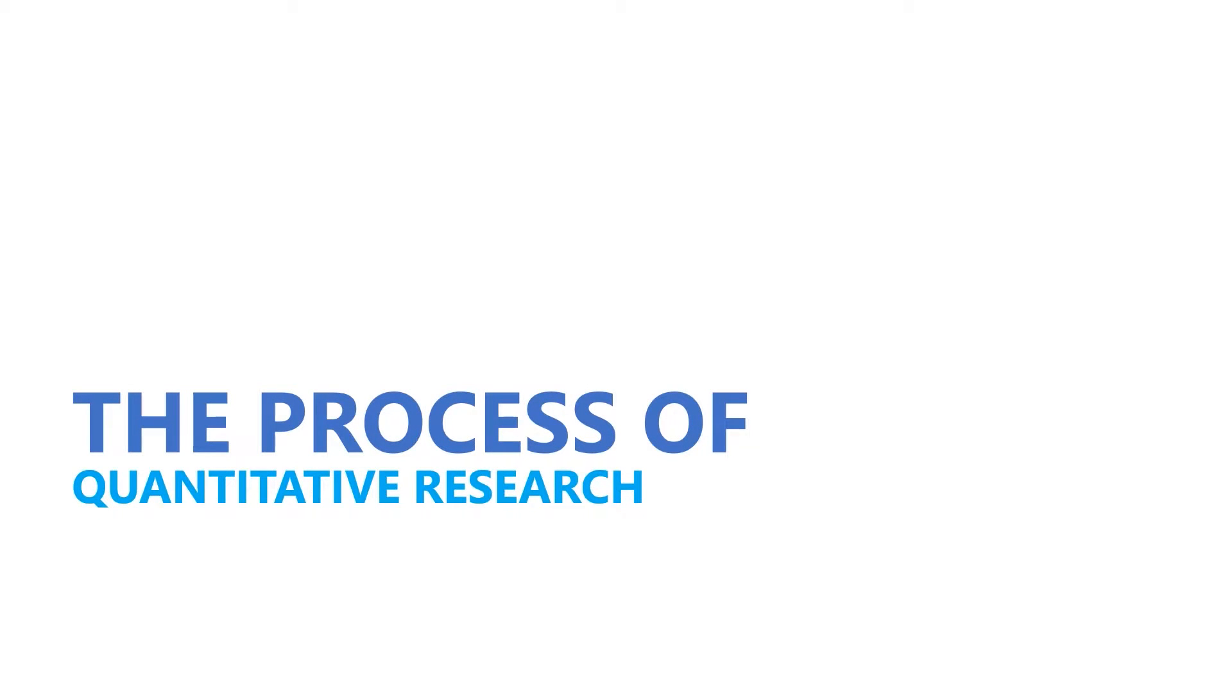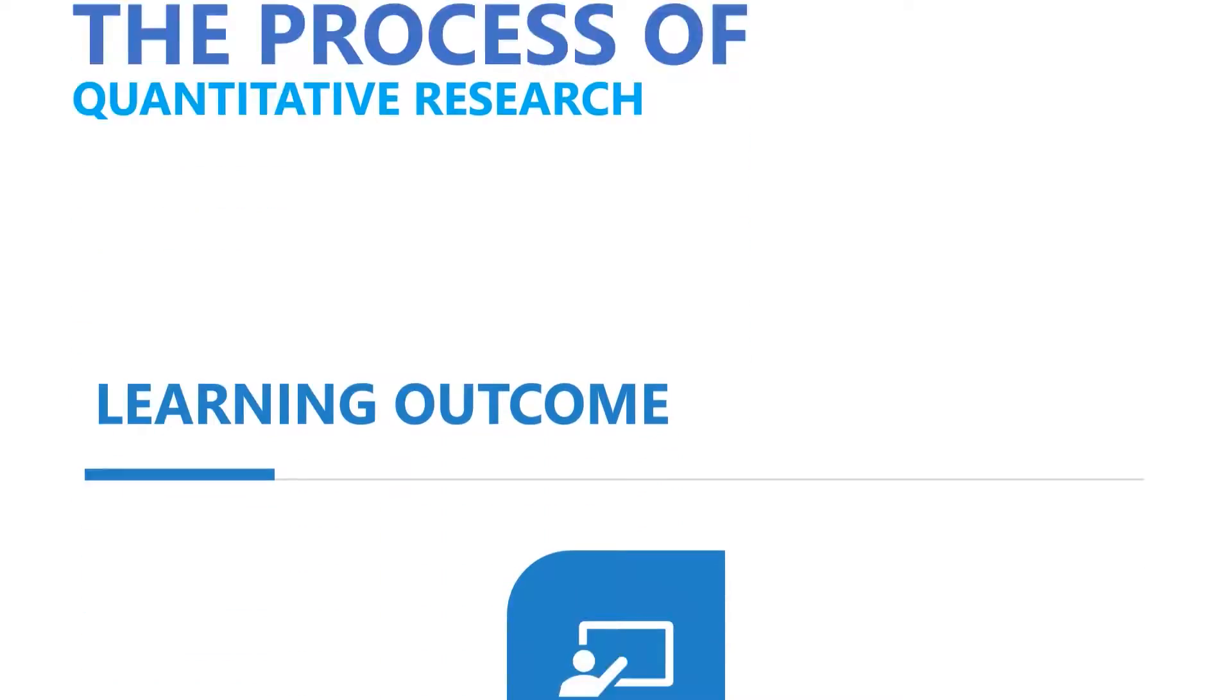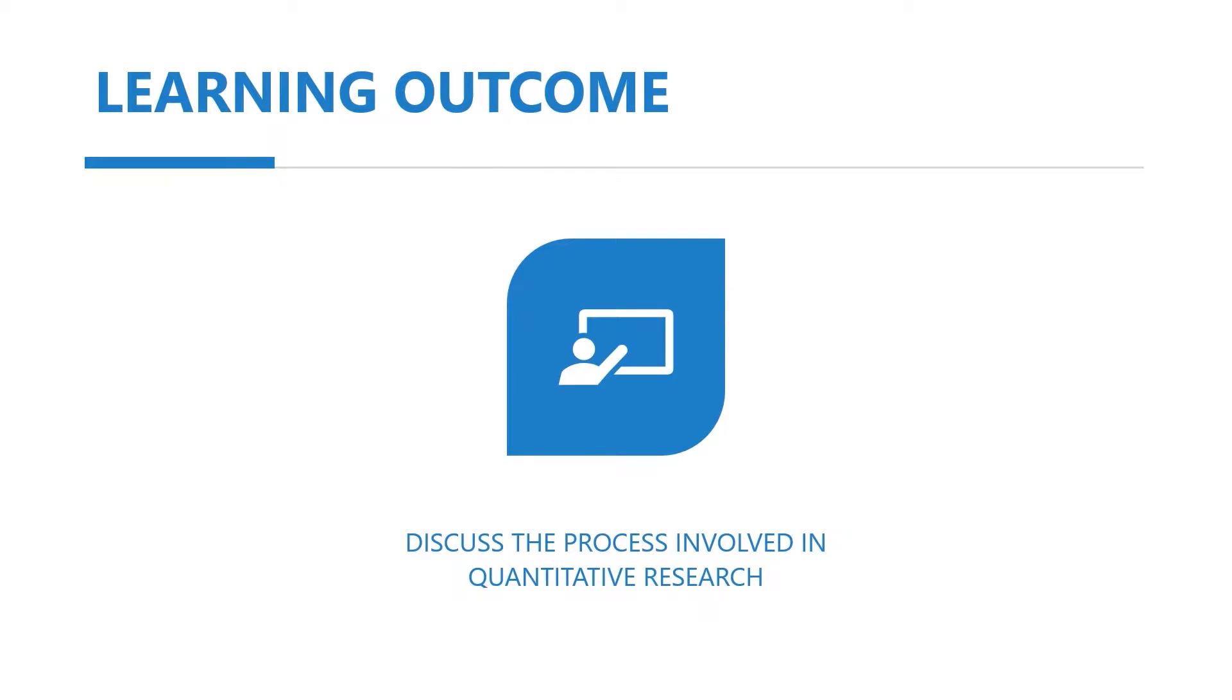Hi! In this lecture, we will discuss the process involved in quantitative research. At the end of the video, you will be able to discuss the process involved in quantitative research.